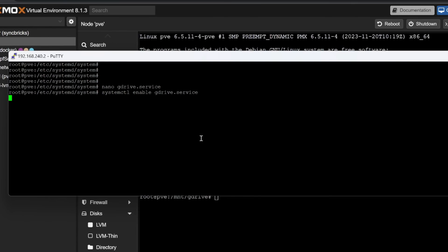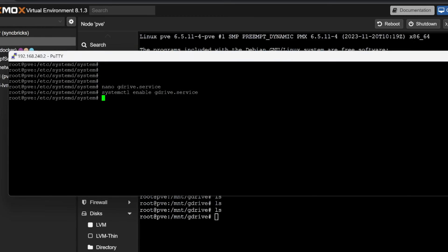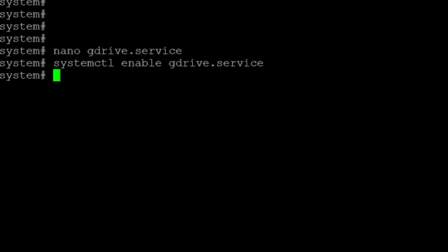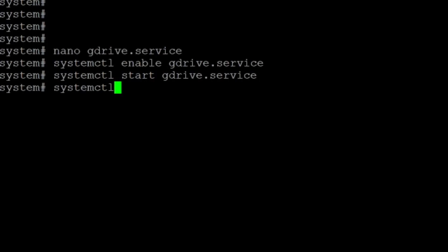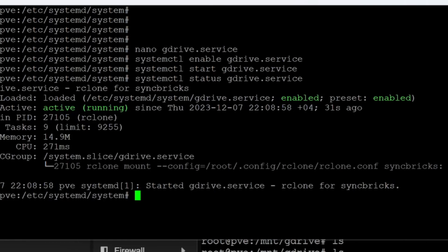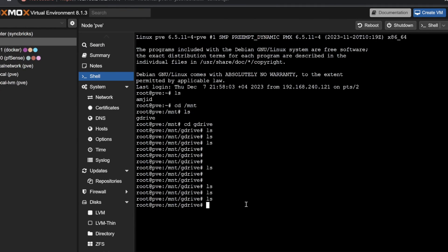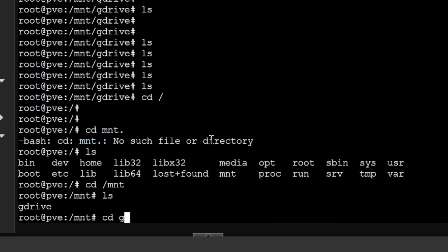After saving, we'll enable the service with 'systemctl enable gdrive.service'. The service is now enabled. Currently there is nothing in gdrive because the service hasn't started yet. I'll run 'systemctl start gdrive.service' and then check 'systemctl status gdrive.service' — it will automatically reconnect every time.